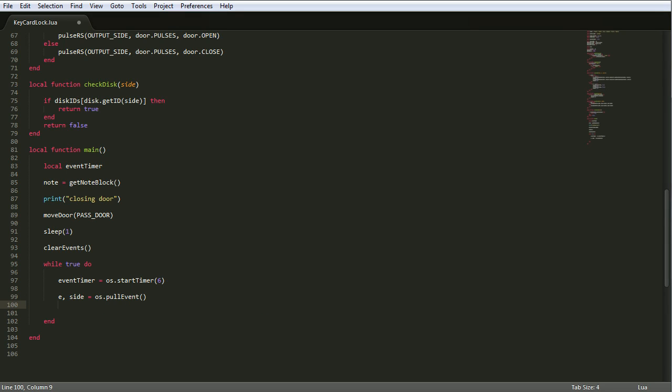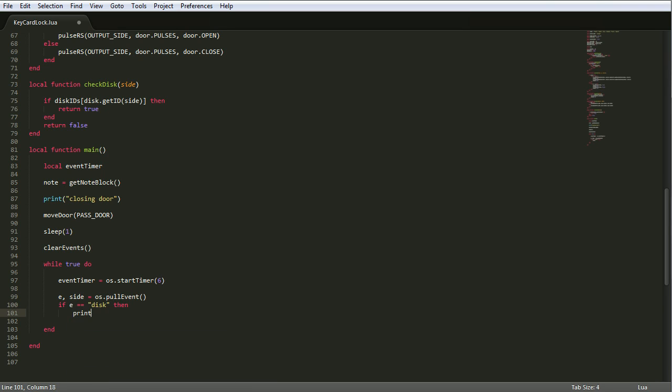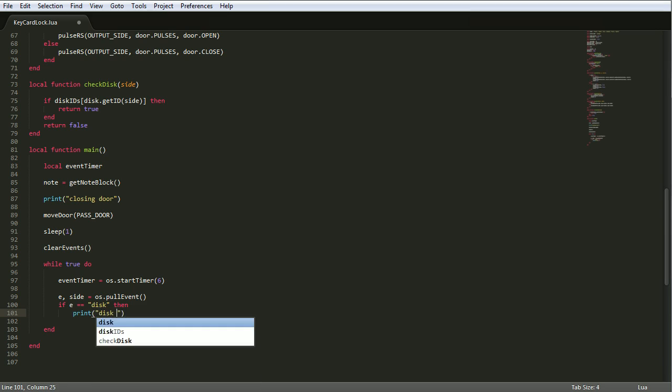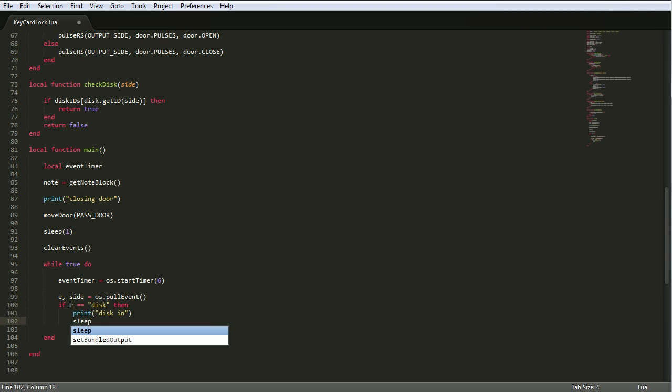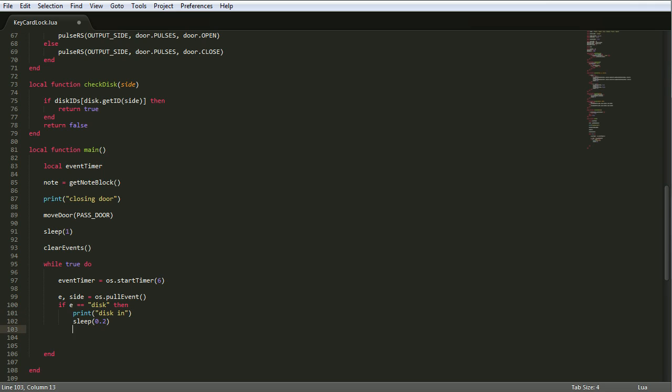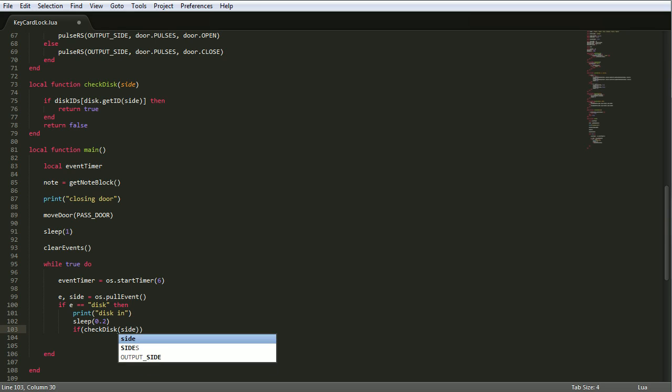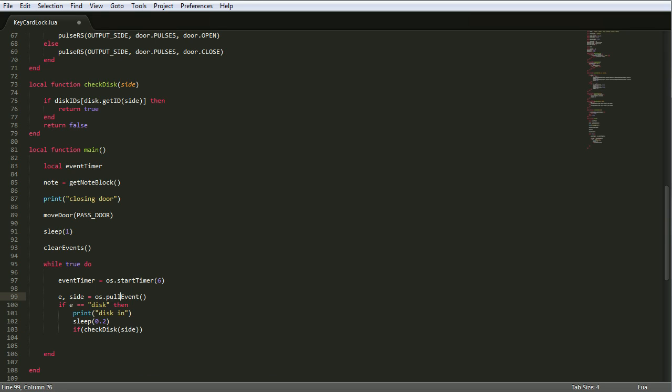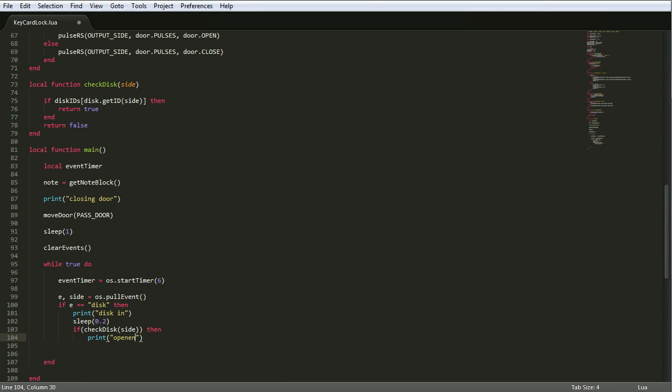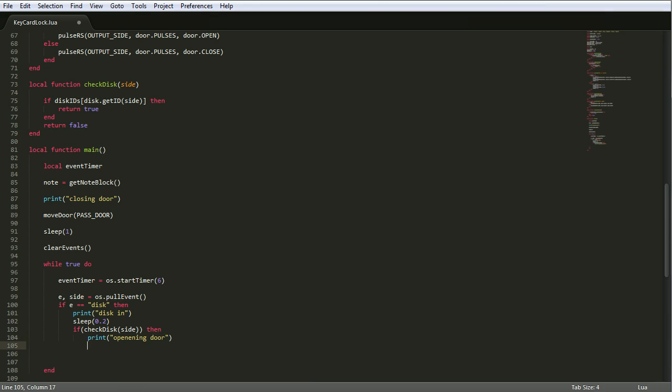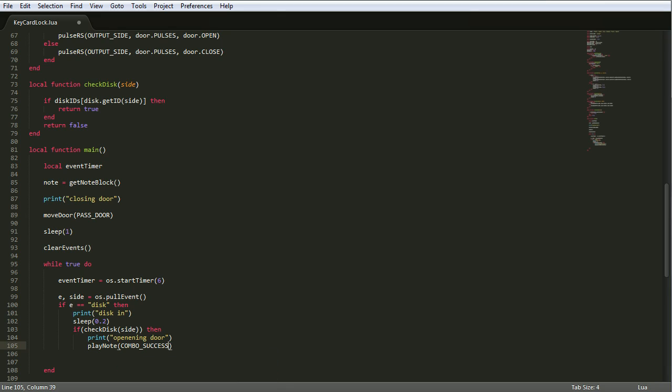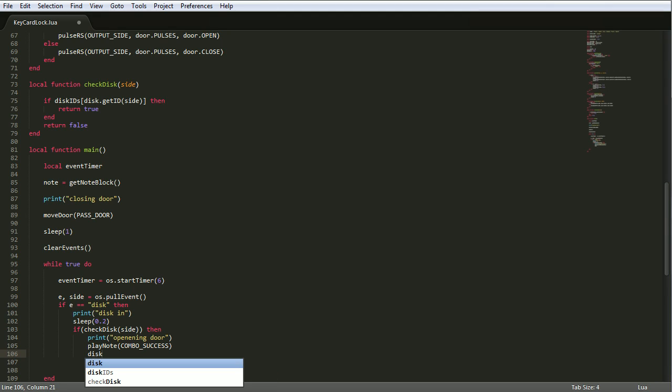So now, e and side equals the return from os.pull event, which will be, if it's a disk event, it will come out as disk. And side will come out as the side that's had a new disk putting it, or the side that the disk drive's in that's had a new disk putting it. So first we print disk in, and we sleep for 0.2 of a second, simply so that the user has a chance to think after he's got a disk in. So otherwise, it'll just shoot straight back out and the door will open. It's a bit weird. So you give it 0.2 of a second, it's a little bit more friendly. So we say, if check disk side, so that means if check disk side is true, which would mean that, as you've already seen in check disk at the top, would only return true if it's a disk that's acceptable.